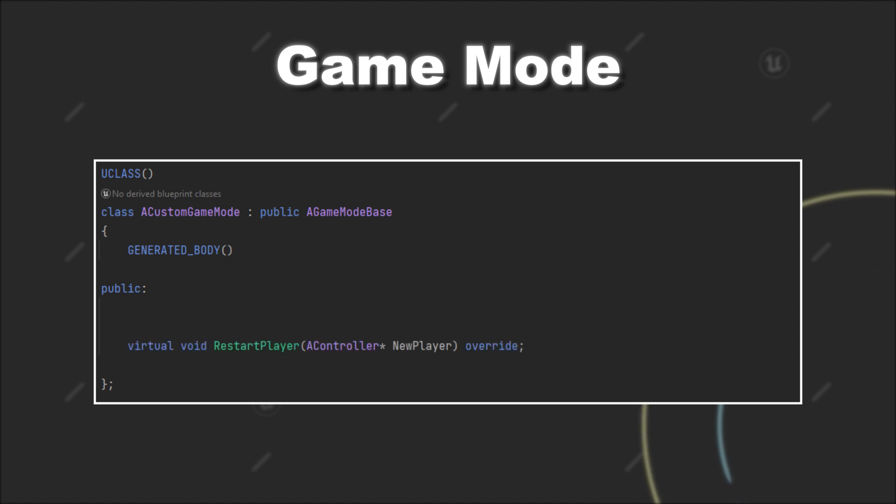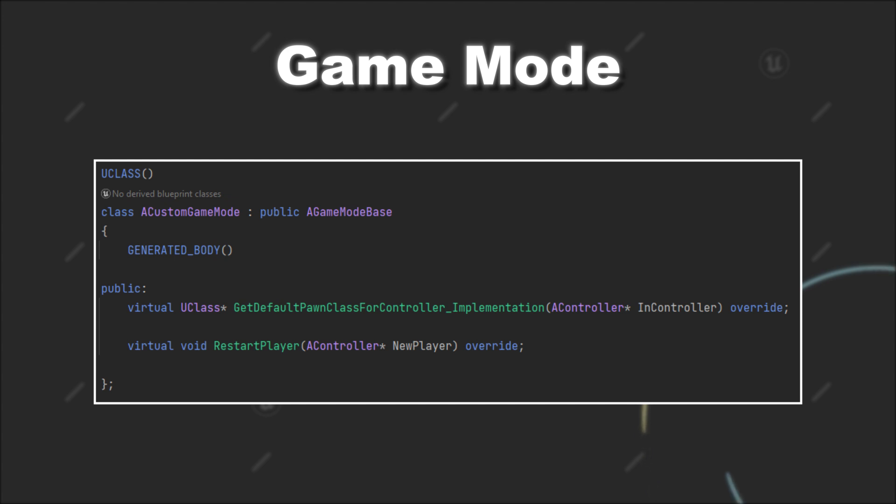Like the RestartPlayer function to handle the respawning of a player, or the GetDefaultPawn class for controller function if you maybe want to work with more than one default Pawn class.